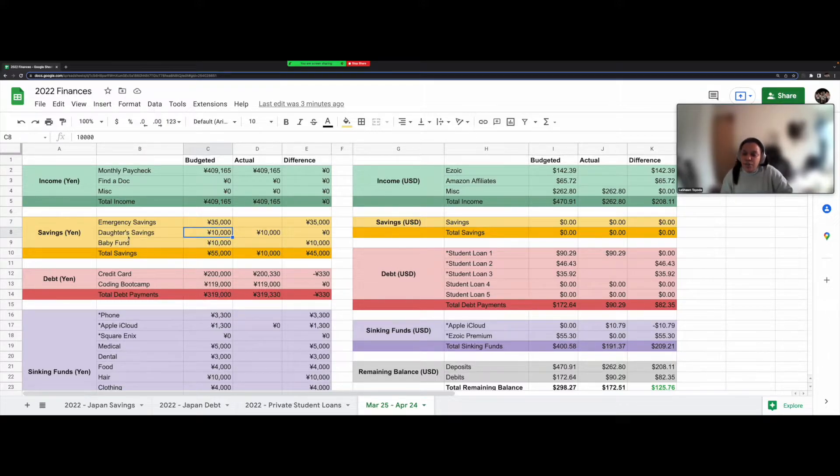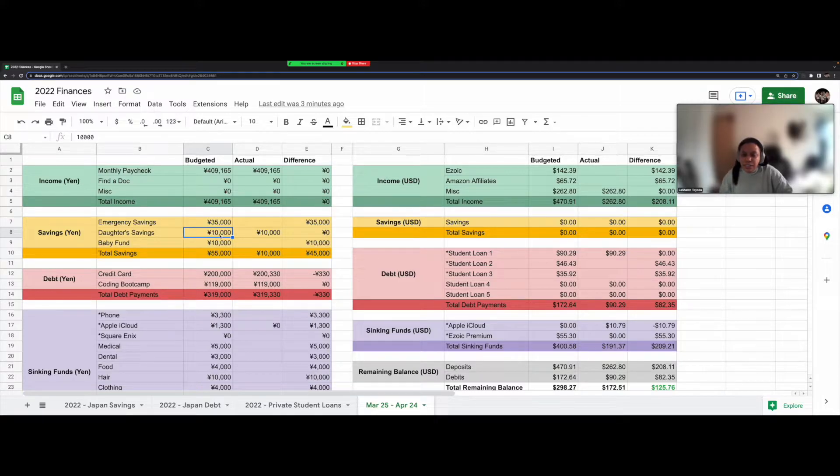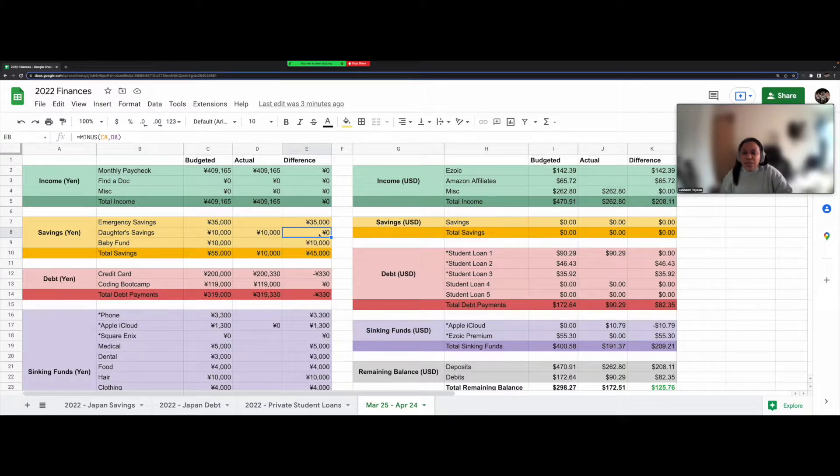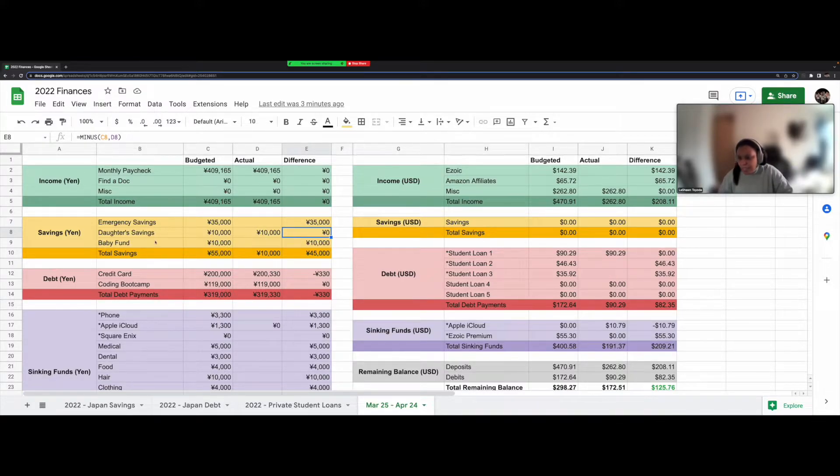I have these three rows for budgeted, actual, and difference. So you can see, like, for my daughter's savings account, I budgeted 10,000 yen. And I already deposited 10,000 yen. So there's a difference of 0 yen here. I deposited that today.